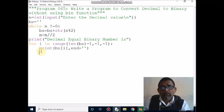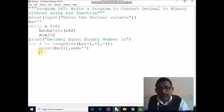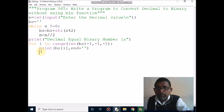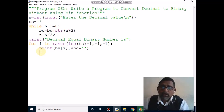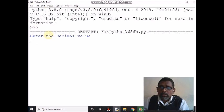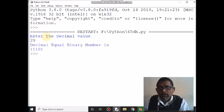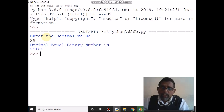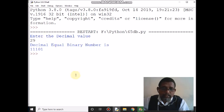So the output is 1 1 1 0 1. My input is 29, the equivalent binary value is 1 1 1 0 1. The program is over. We will see the output — my input is 29, you may get output 1 1 1 0 1. Kindly subscribe to my channel, press the bell icon, then share it. Thank you.